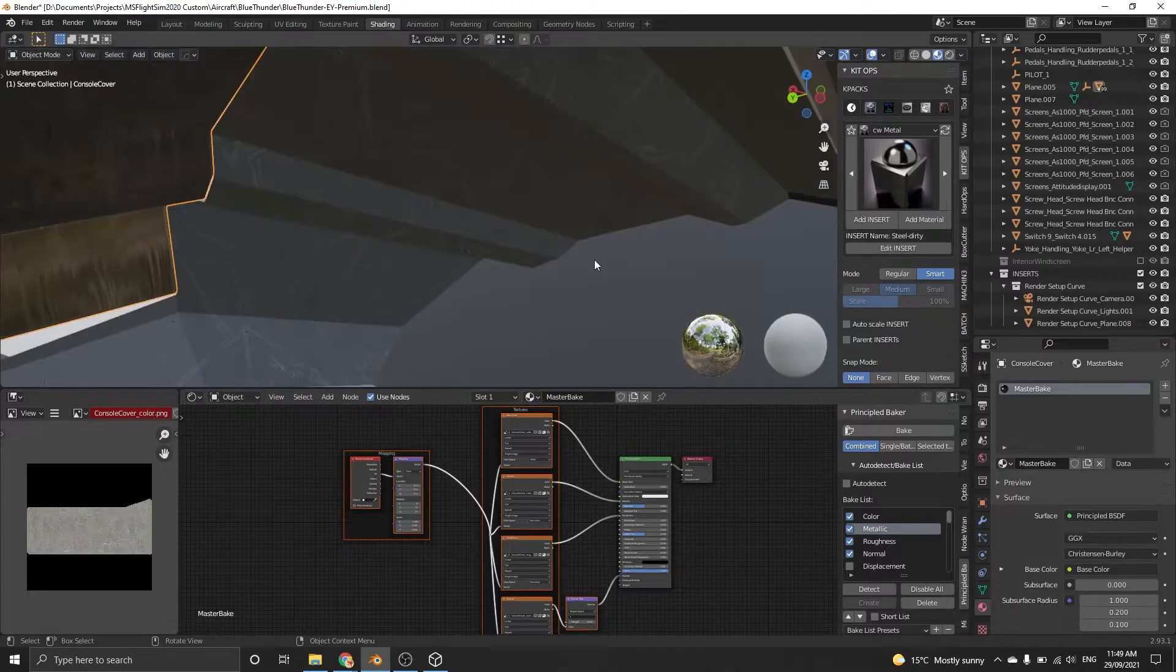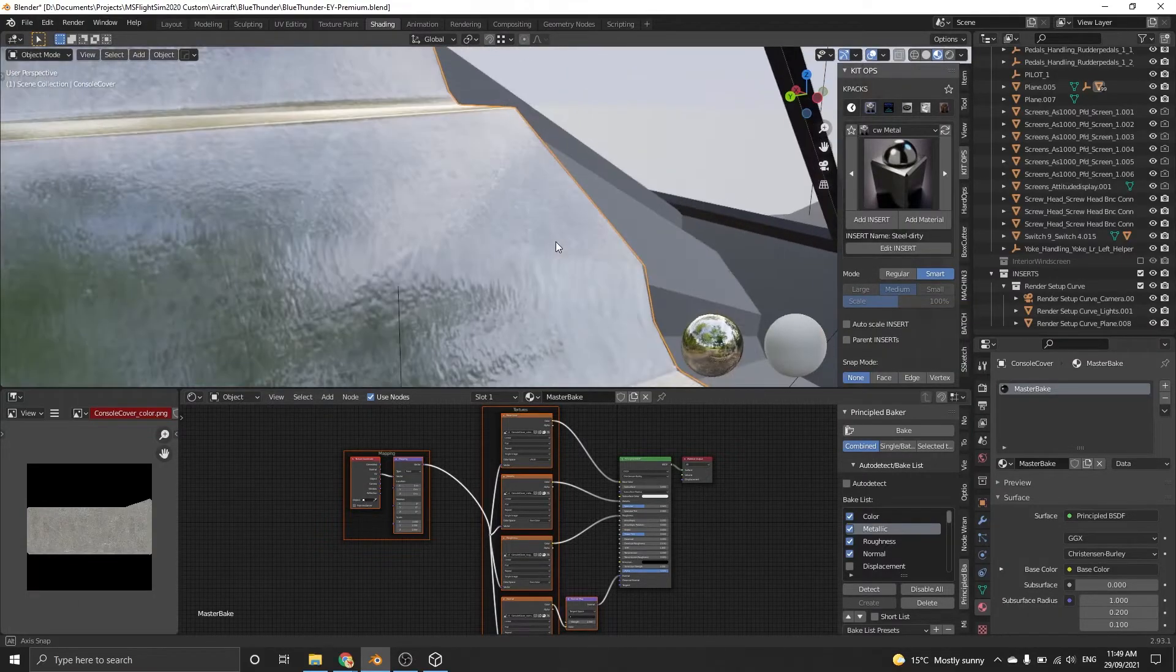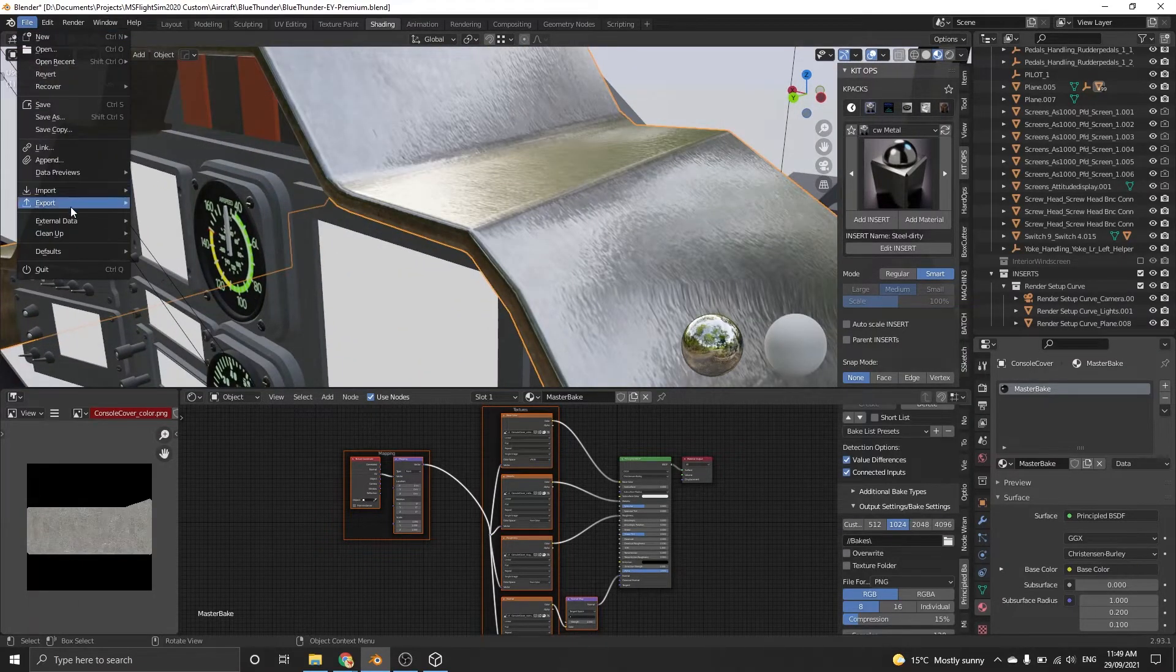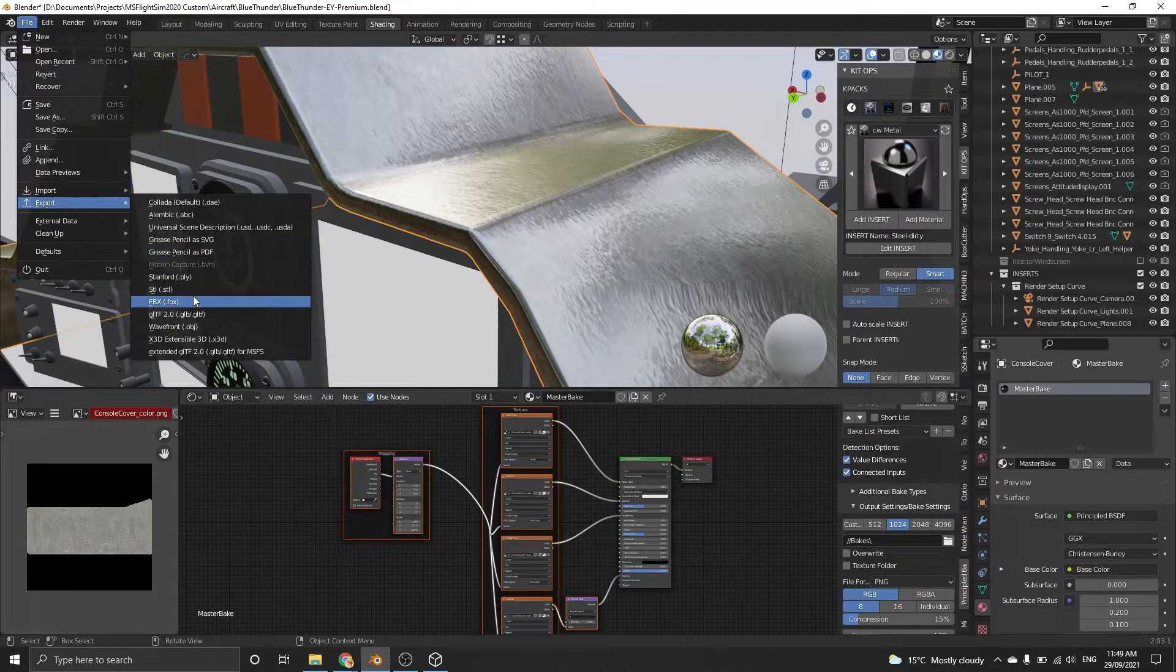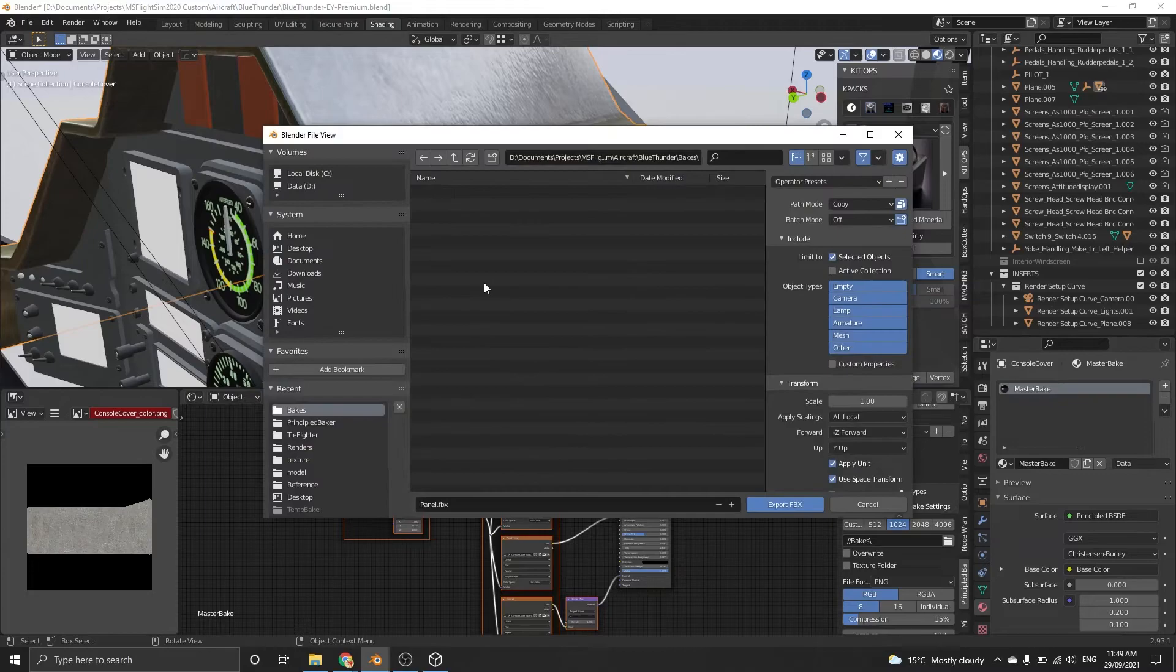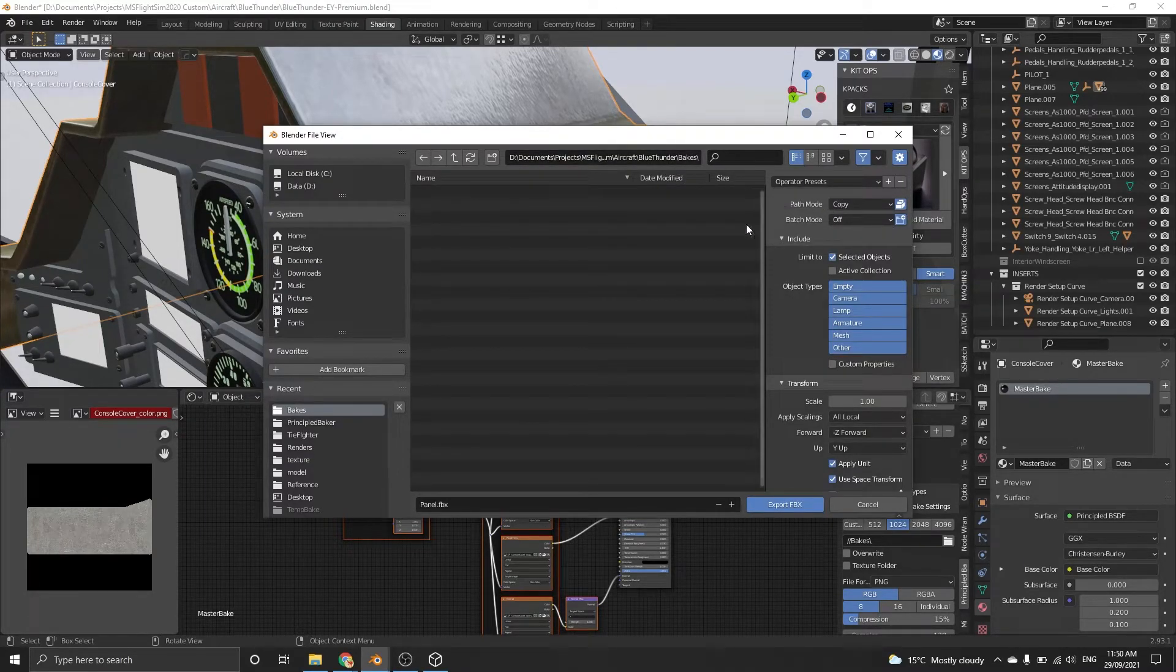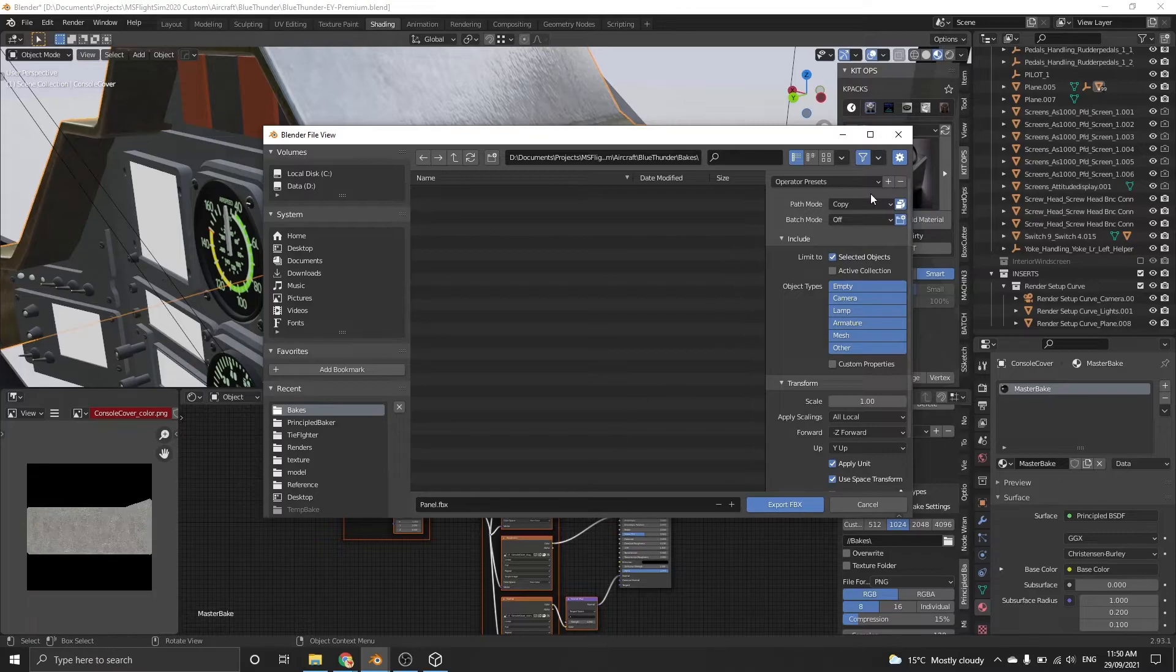Now click File, Export, choose FBX. Make sure Selected Object is checked. At the top right, make the path to copy and enable the button to the right of it for packing the textures inside the FBX.